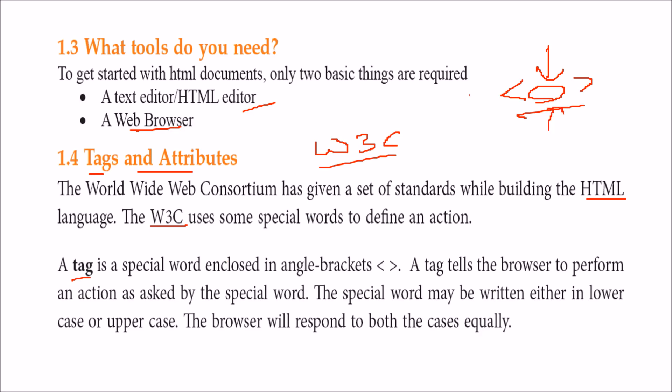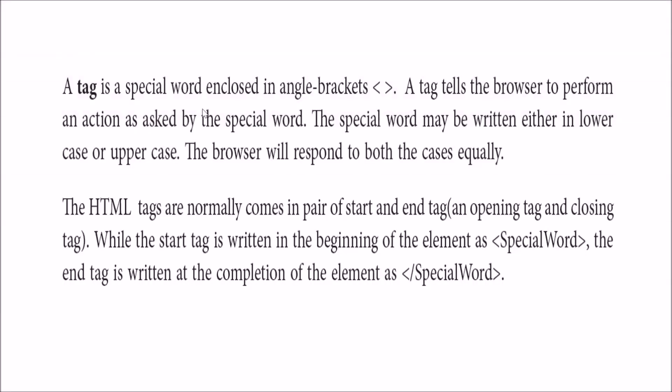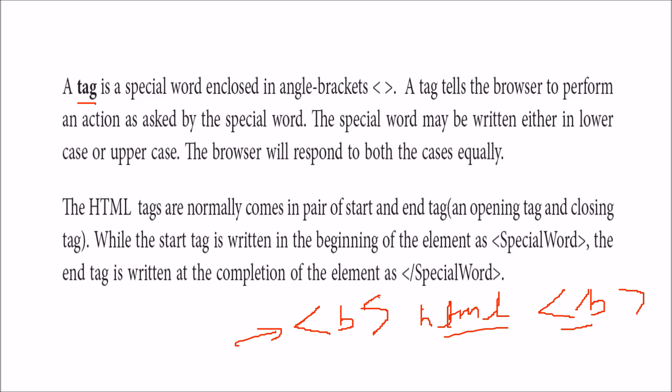Tags can be in uppercase or lowercase. We start with a tag and end with a tag - for example, using bold tags around HTML text. The ending tag has a backslash. Every tag has a closing tag, though there are empty tags that don't require the closing one. This instruction directs the web browser to show the HTML content in bold.